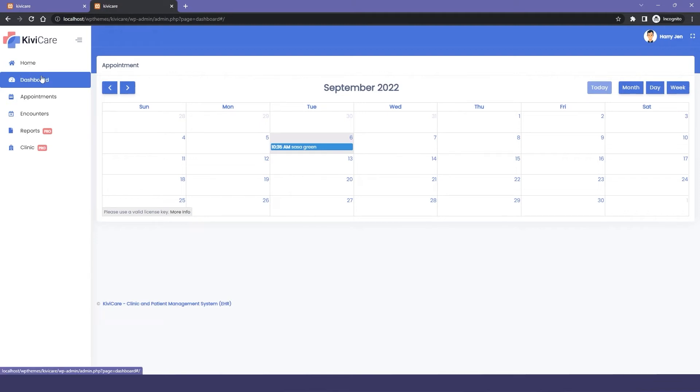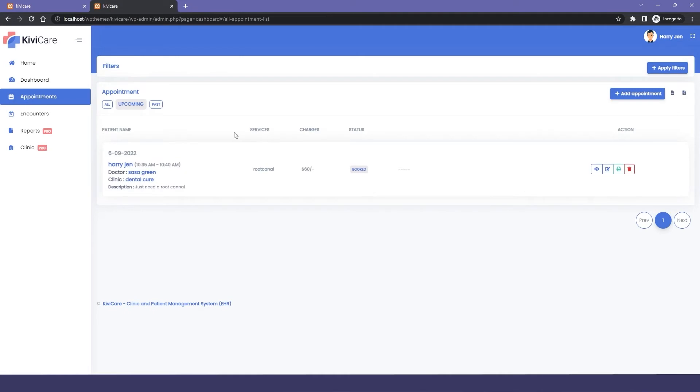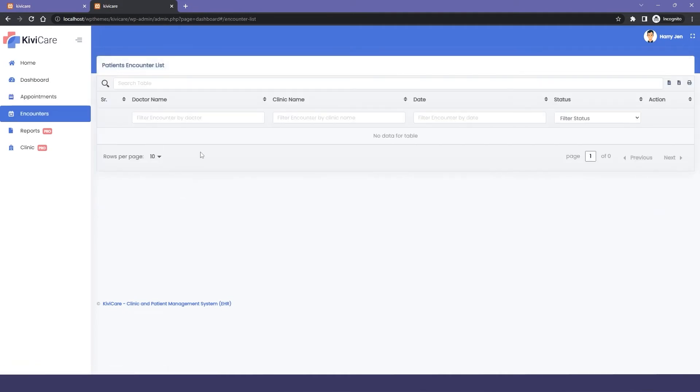Then in the appointment section you can see that your appointment has been booked. There is no encounter yet because you haven't attended your appointment.